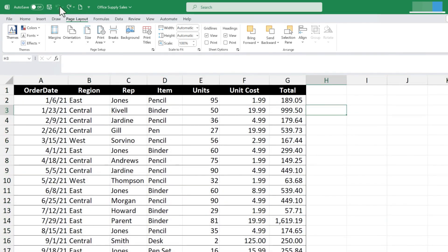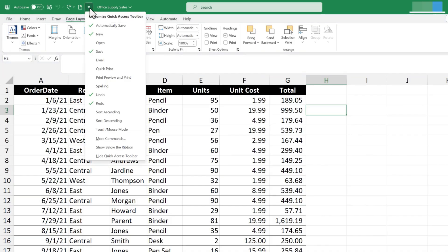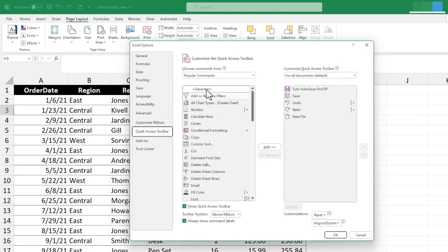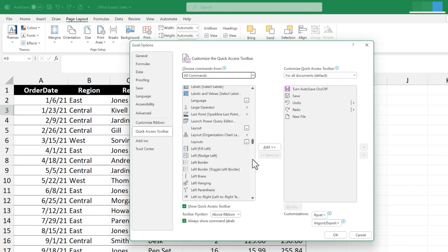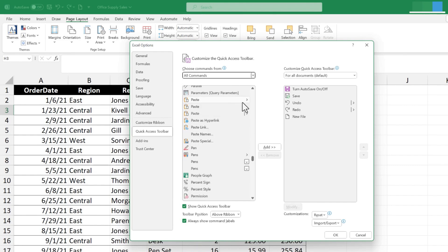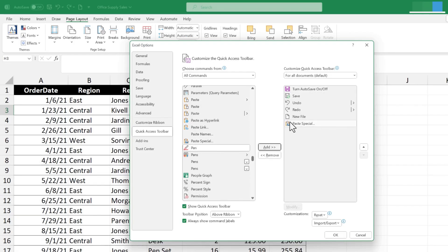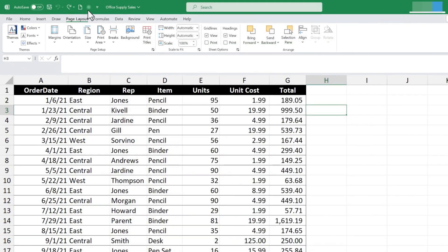In addition to those existing tools and the new workbook button I just added, the next tool I'm going to add is Paste Special. I don't see it in the common list, so I go to More Commands, then switch from Popular Commands to All Commands. I browse down alphabetically to Paste — there are several paste options — and I select Paste Special, click Add, then click OK. Now Paste Special is part of my Quick Access Toolbar.